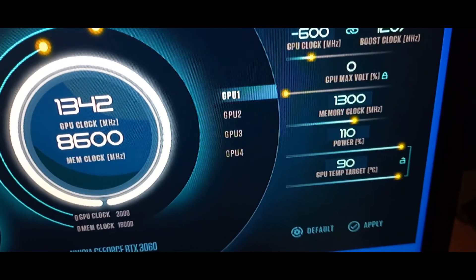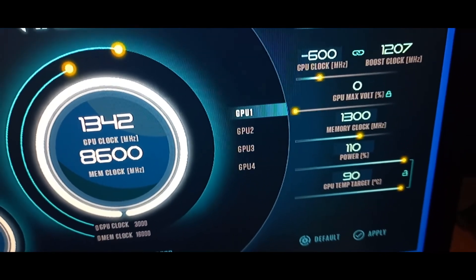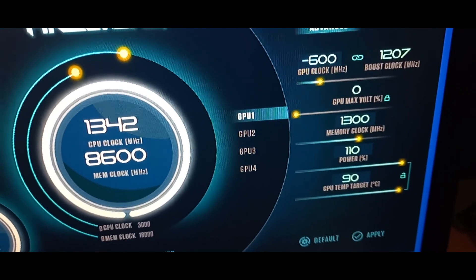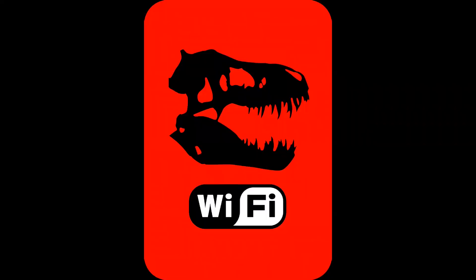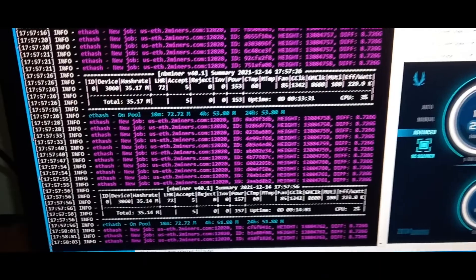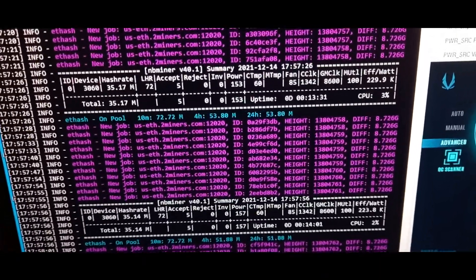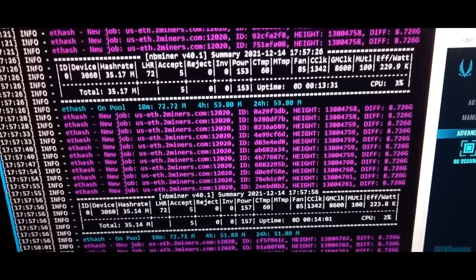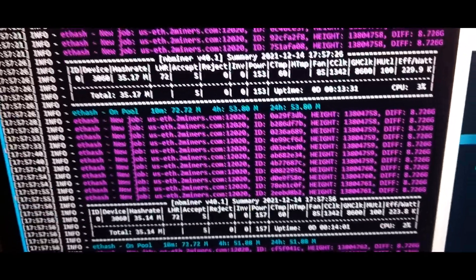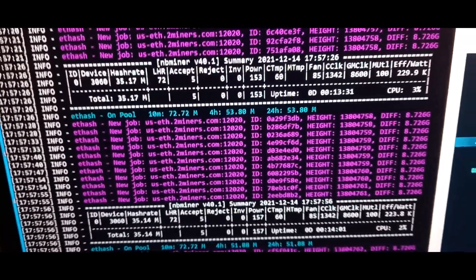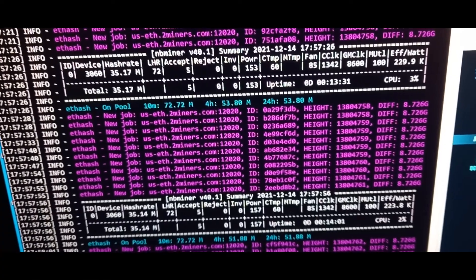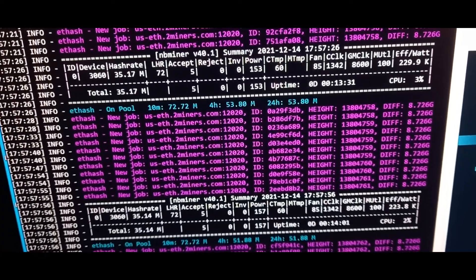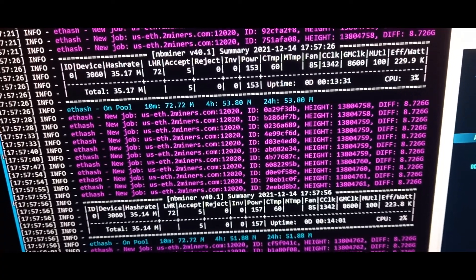Hello guys, welcome back to my channel. Today I'm looking at the RTX 3060 LHR version 2. I'm playing around with the nb miner to see what's the best hash rate I can get out of this.